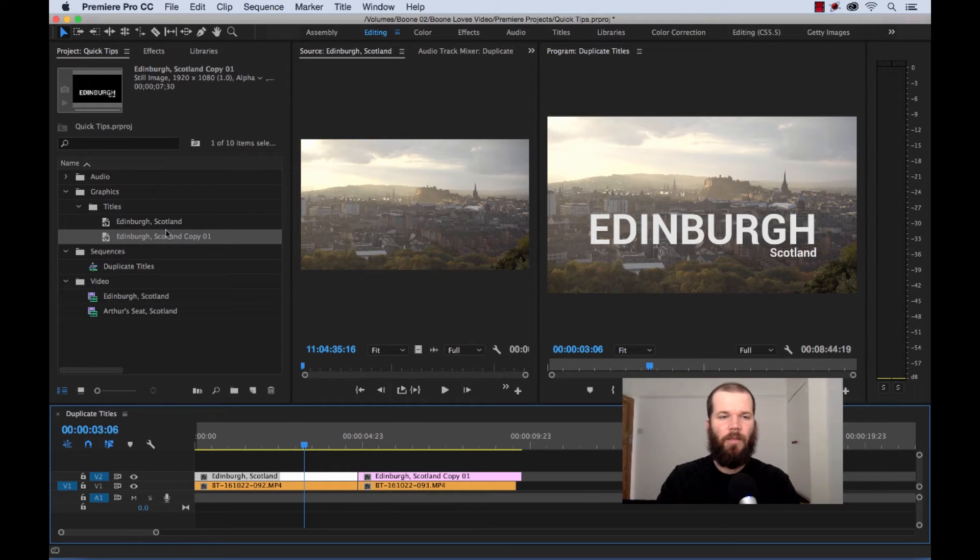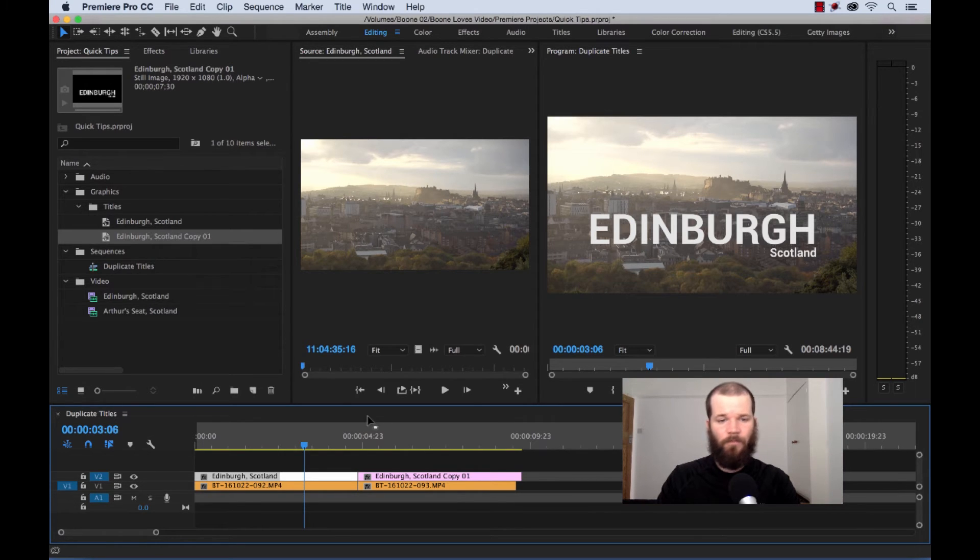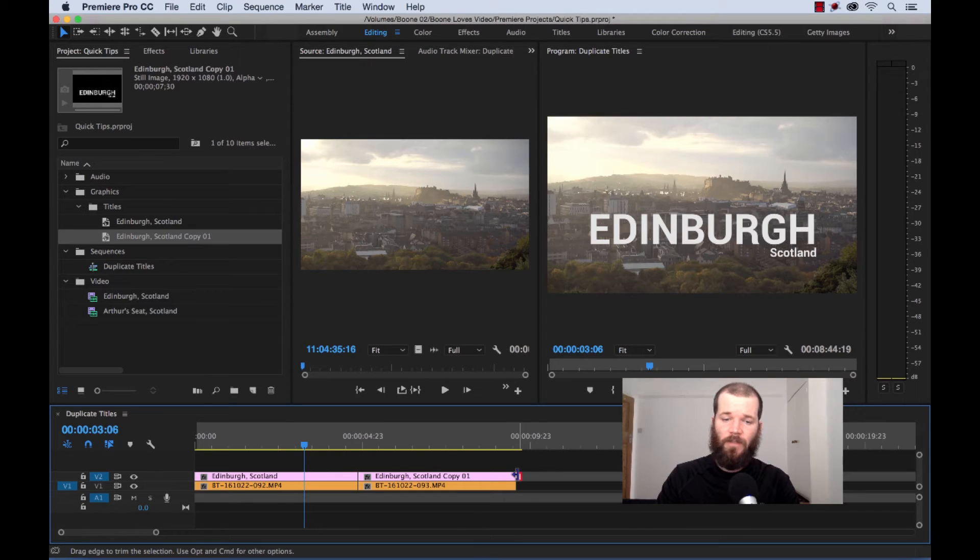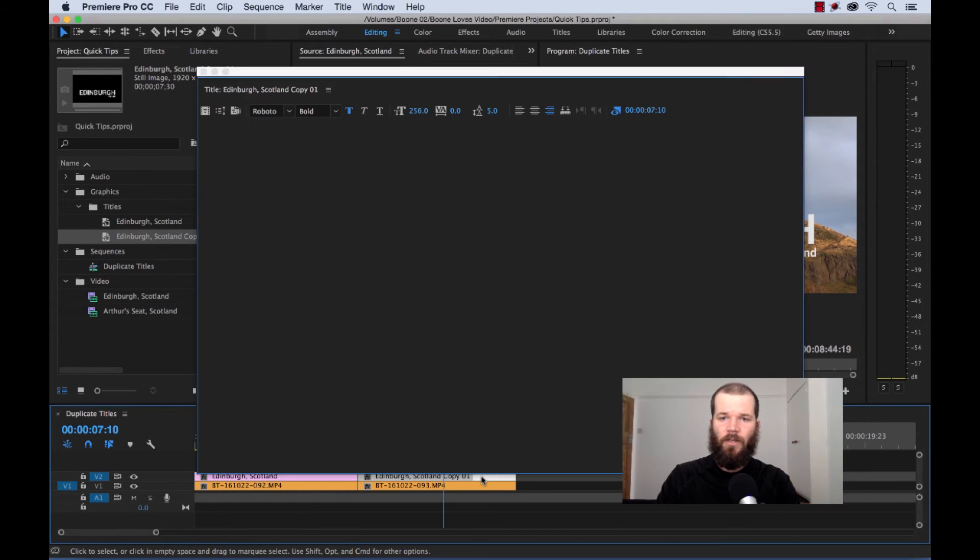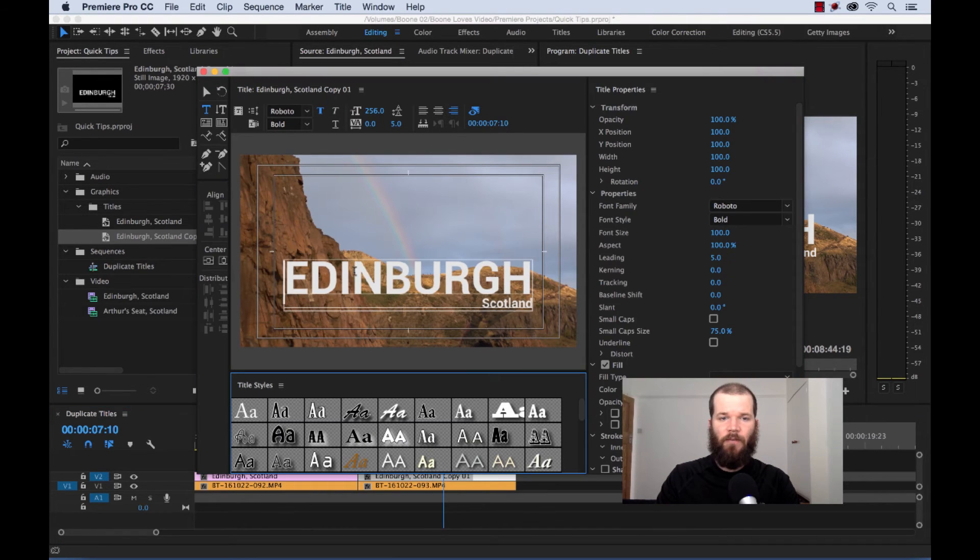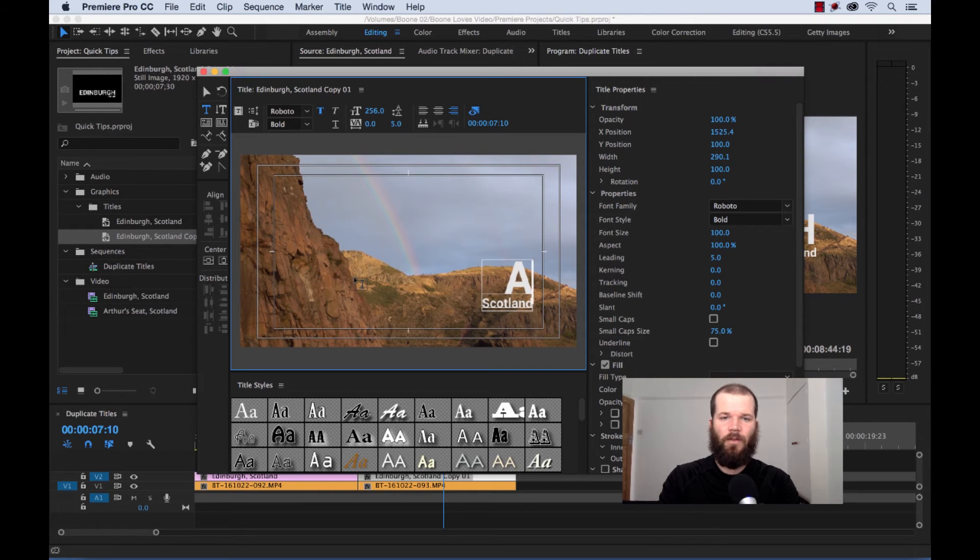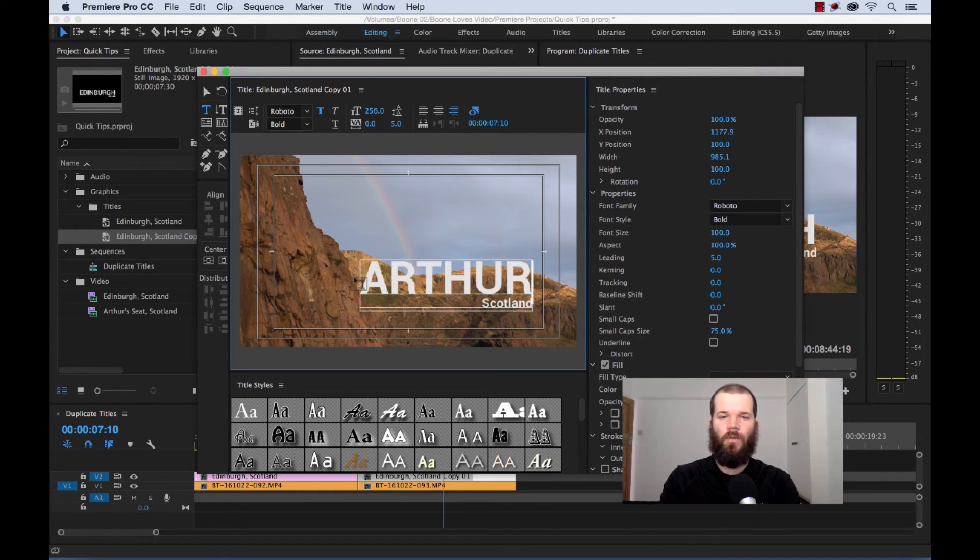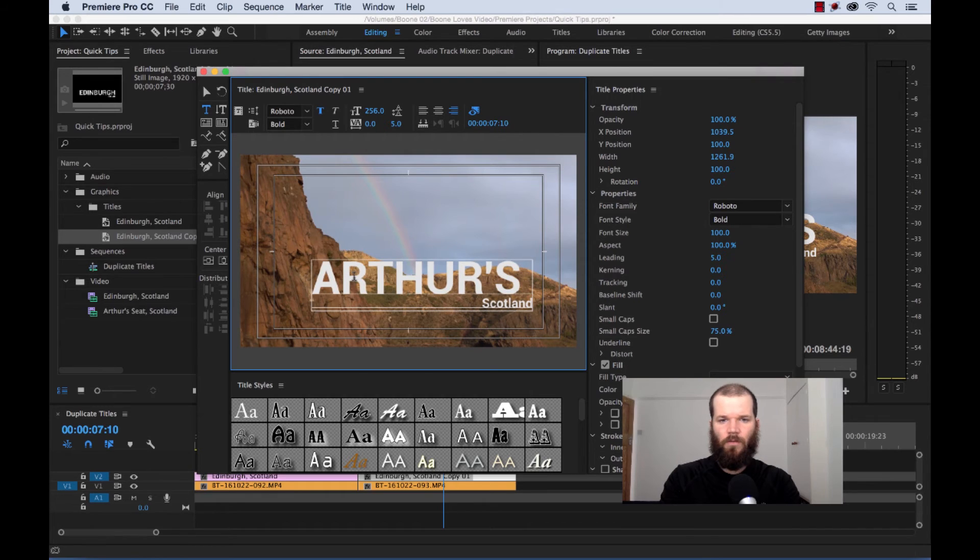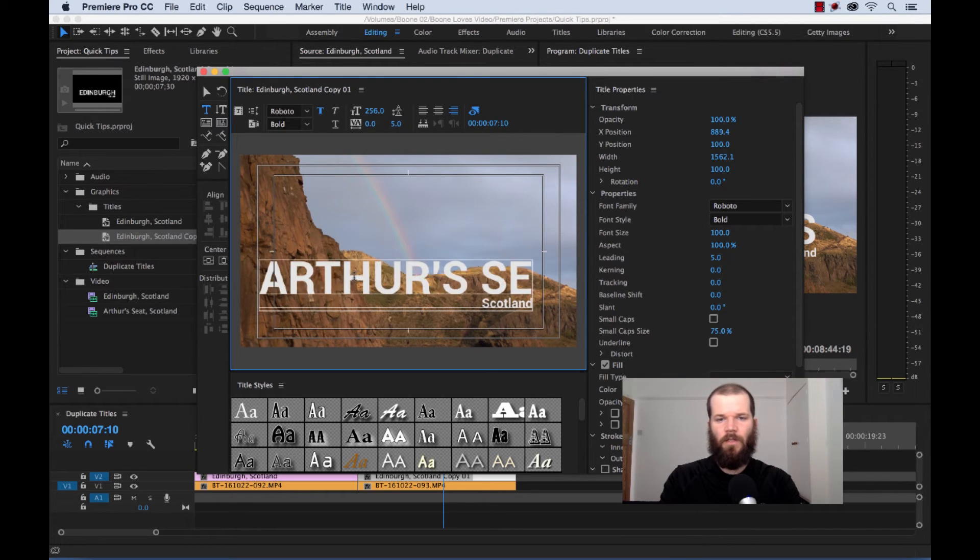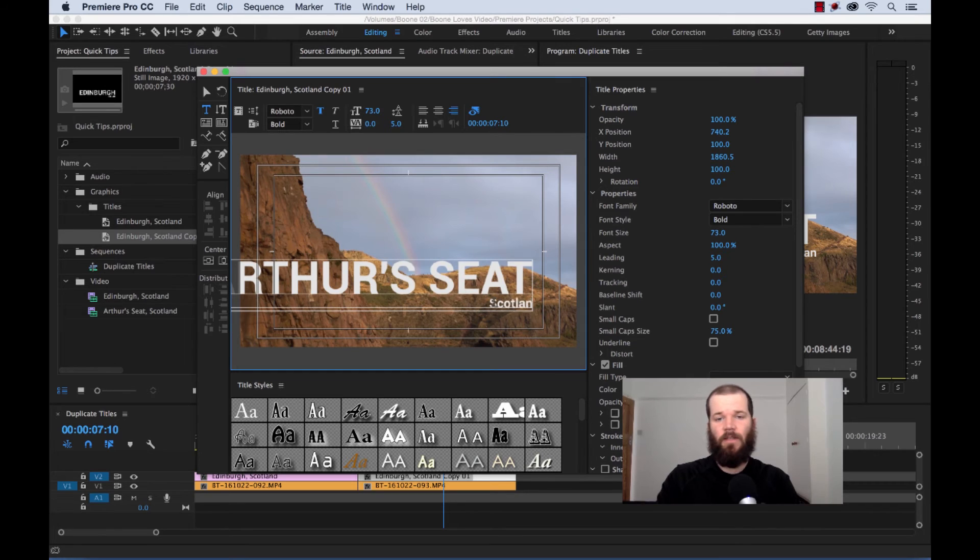And if you look over here in the project panel, we have our copy 01 version of our title clip. See, what that did was that just simply duplicated it. Now we can go over here, and if we change it, it's obviously a new title file, so it's not going to change our first clip, since, again, it's a different title clip.